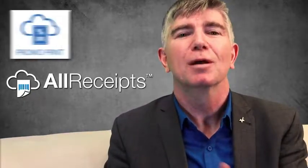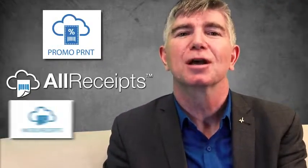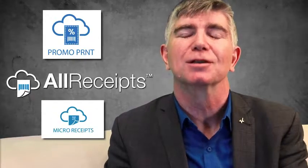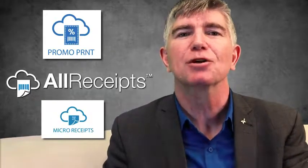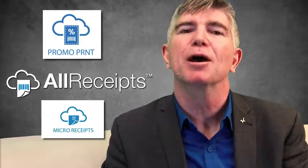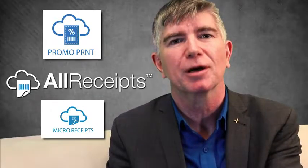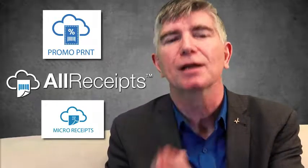So promo print, all receipts, micro receipt. Those three combinations together really empower the retailer to talk to the shopper directly at the point of sale to get them to come back again.